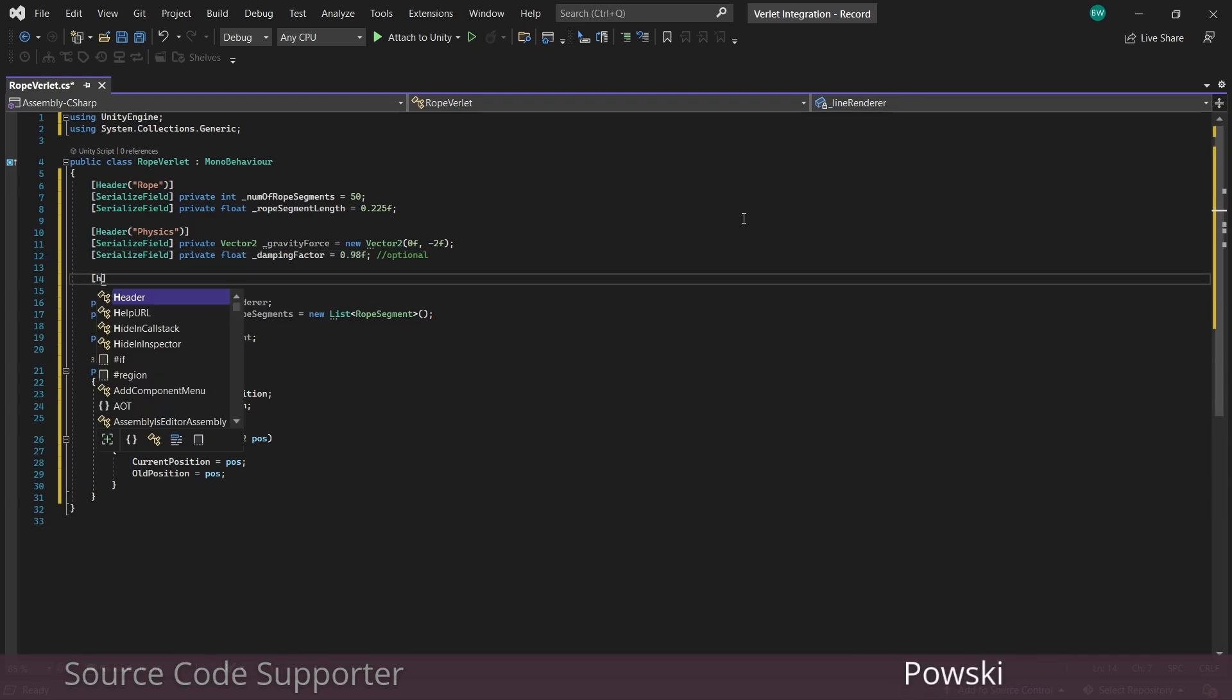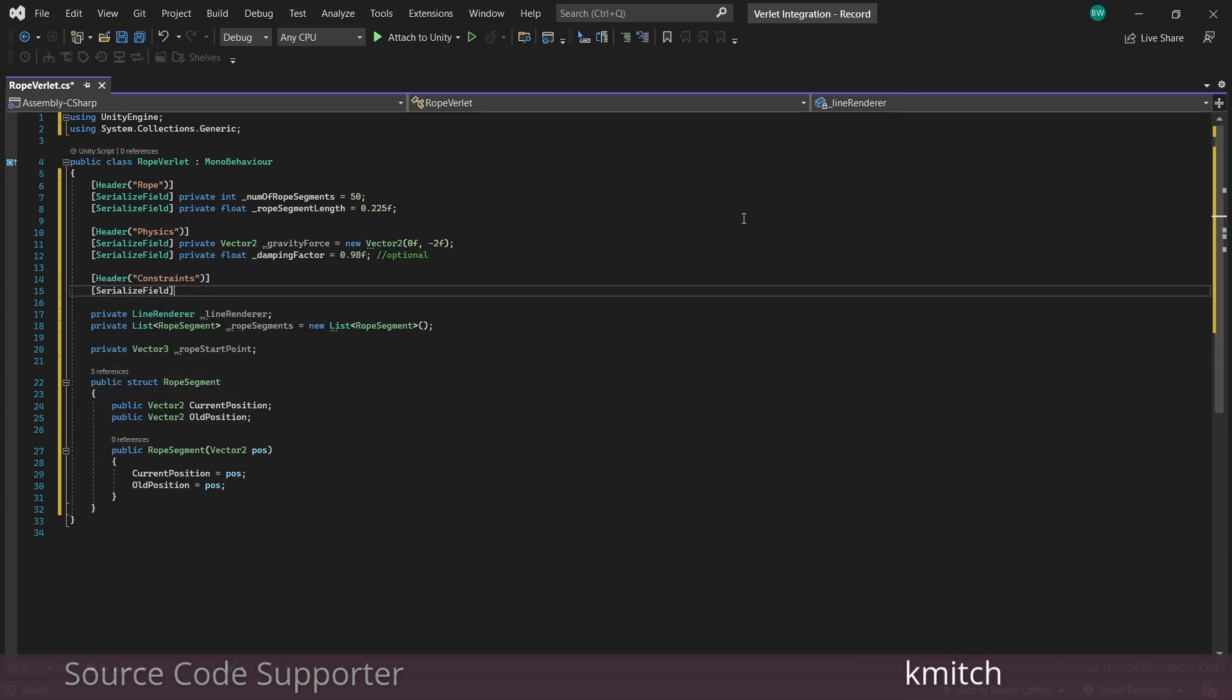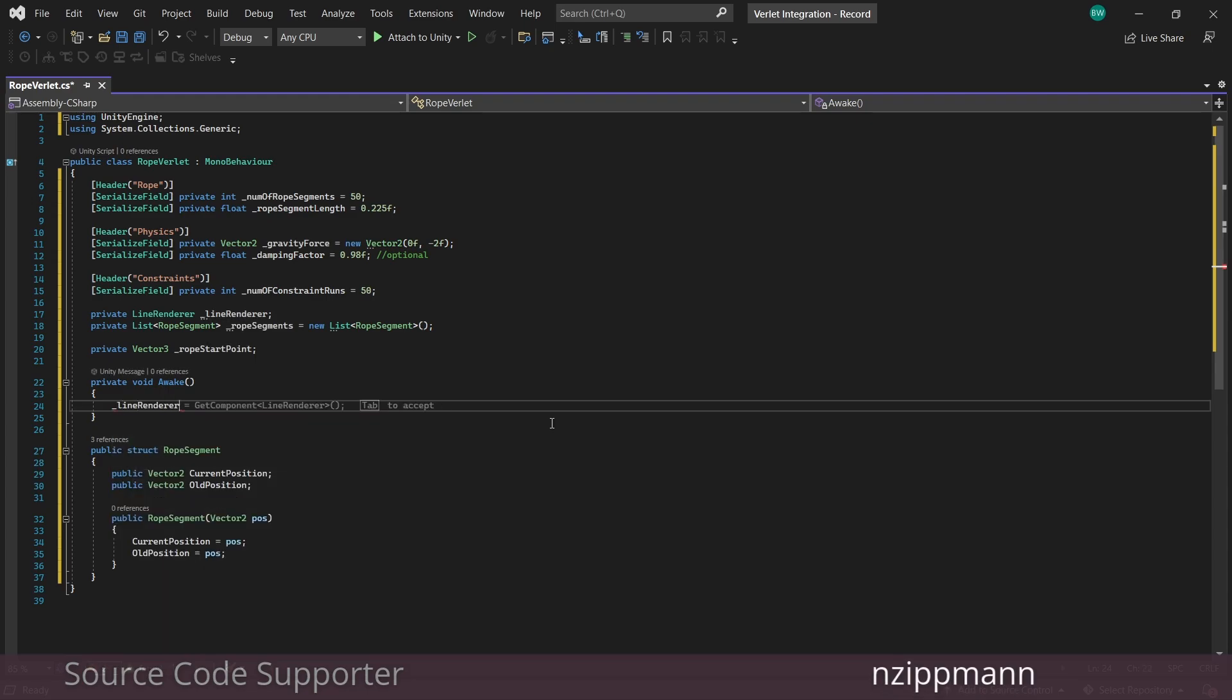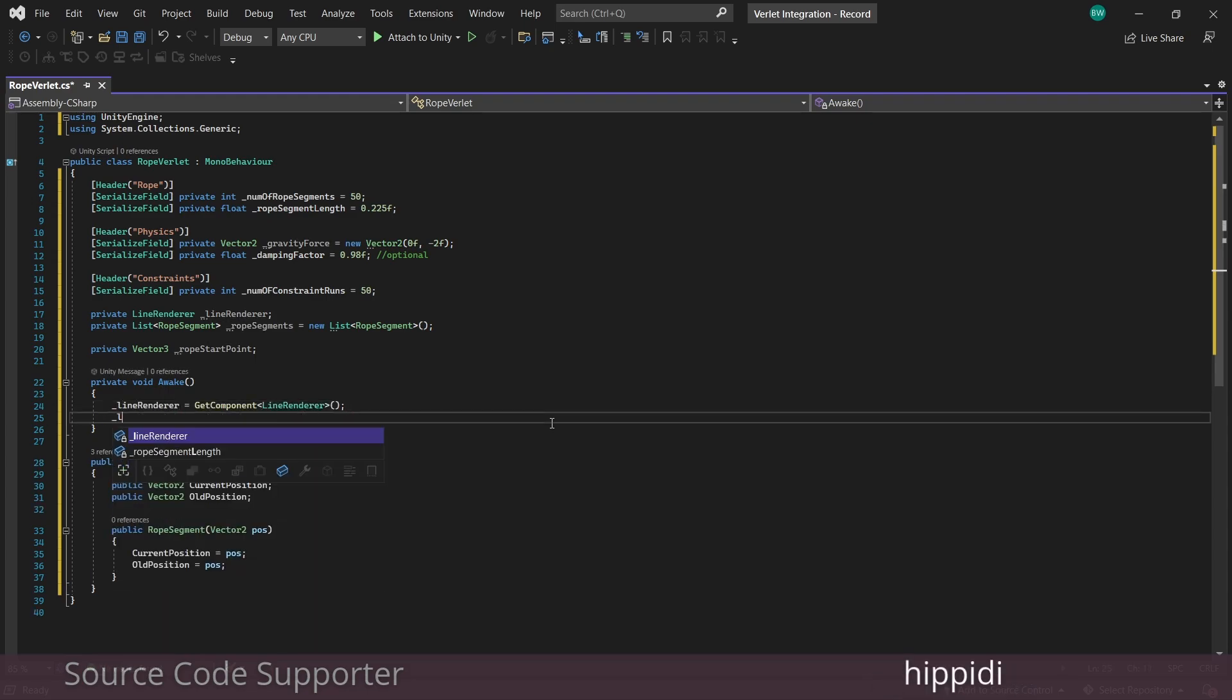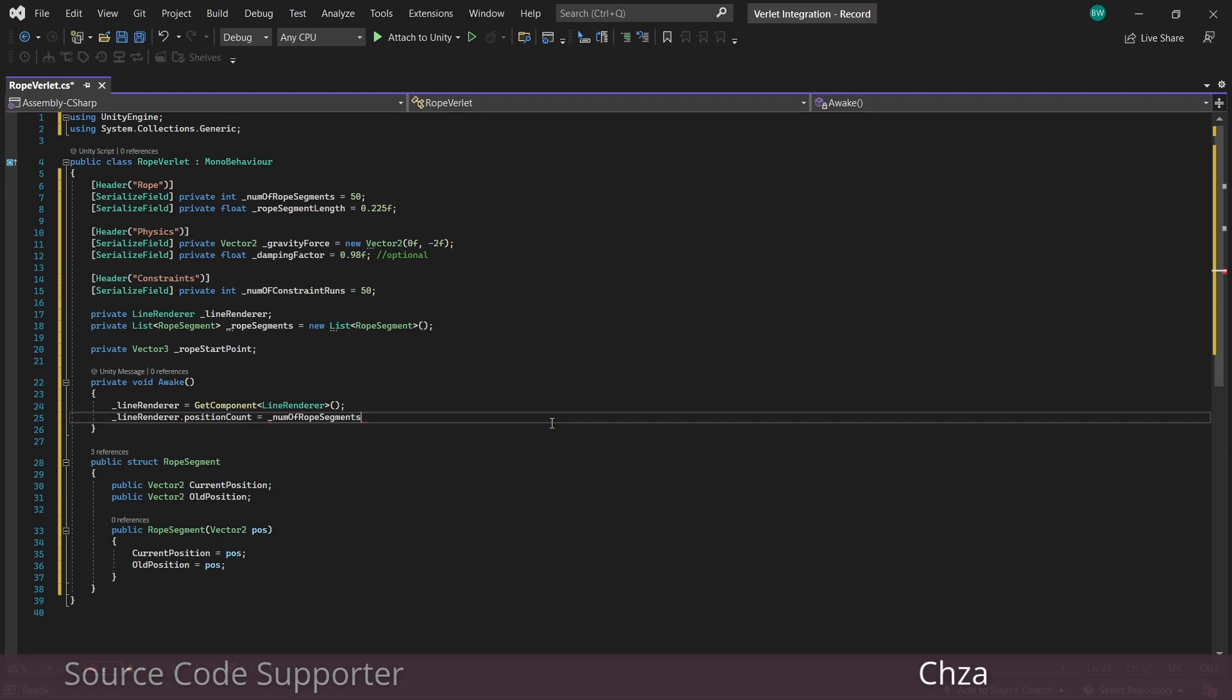And finally, we need to know how many constraint runs we're going to need. And I will explain what this means once we get there. So real quick, let's get our line renderer component and set the number of points inside it, which is going to be based on our number of rope segments.